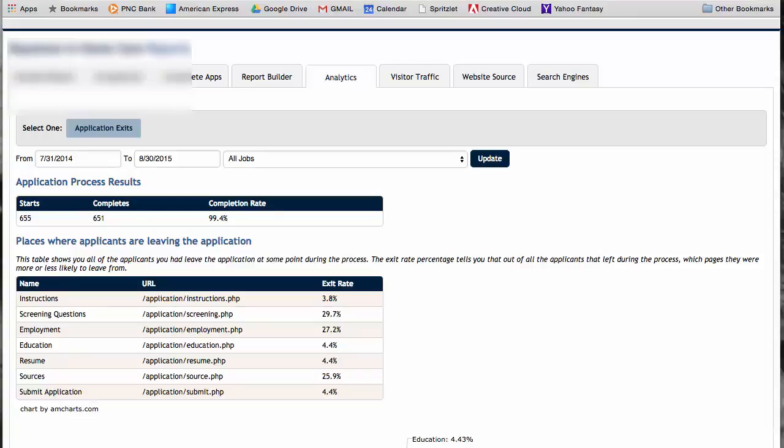That's probably acceptable because maybe they read a little bit more and didn't want to spend the time. But you have about 30% leaving at the screening questions. So you might want to look at the screening questions, maybe reduce them by one or two. There is a magic number on surveys of how many questions you should ask ahead of time.